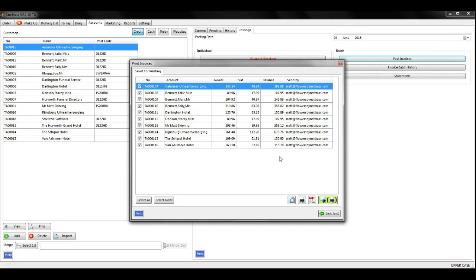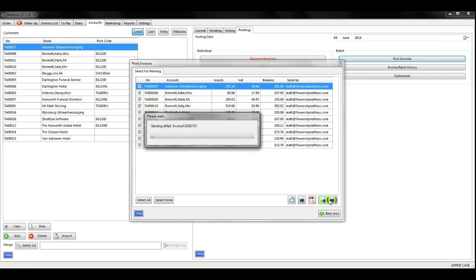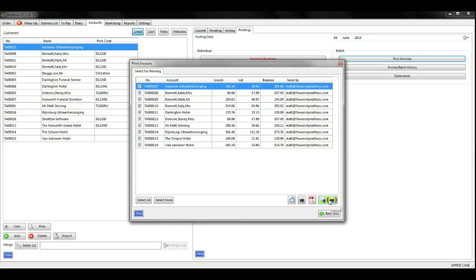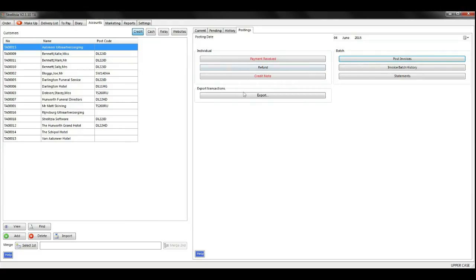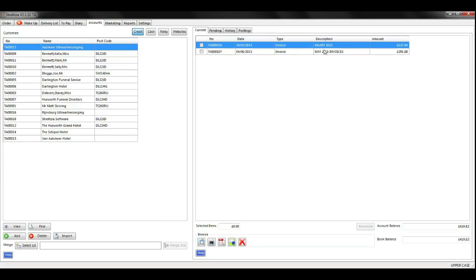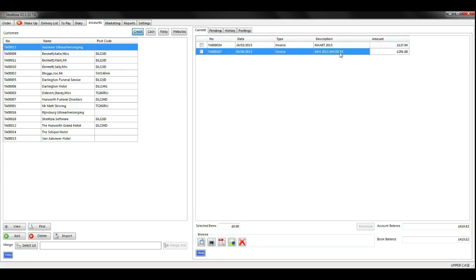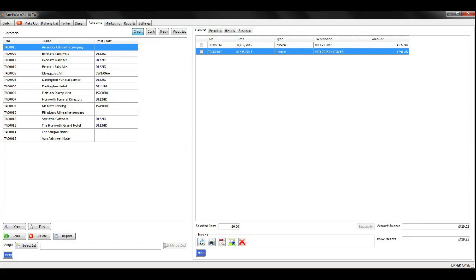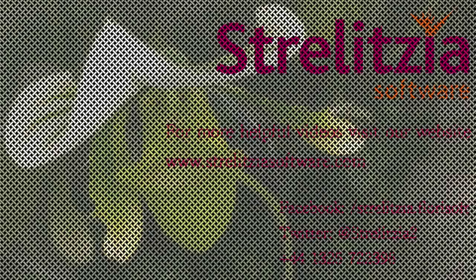Click the email button on the next screen to send your customers their invoices via email. Click back and your invoices will now be showing in the current tab. Here we go.